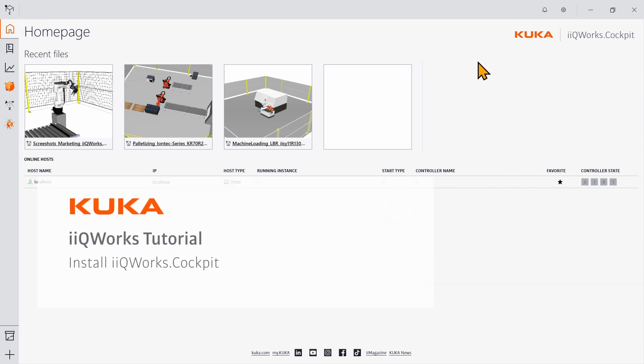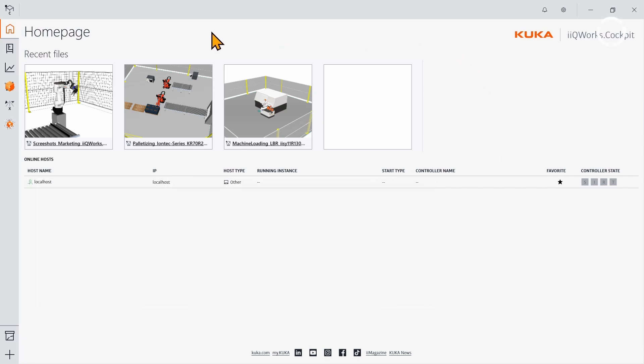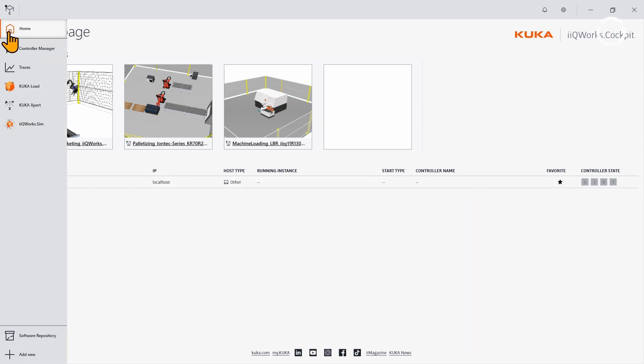Welcome back to the next installation tutorial. Now, we will install the launcher application iKuka Works Cockpit.